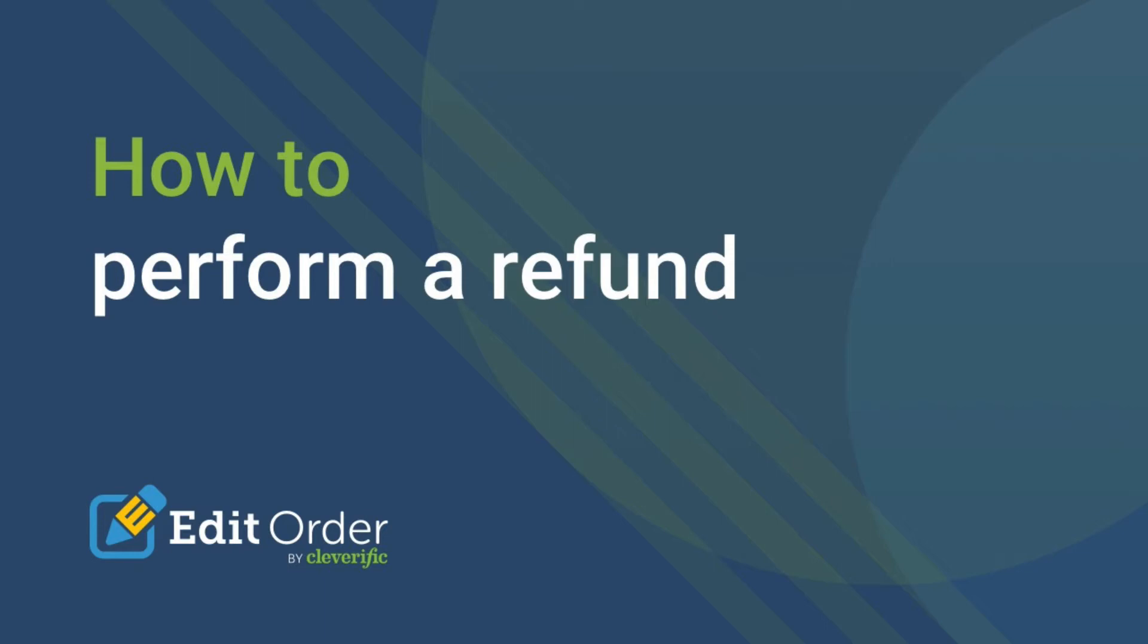In this quick video, we're going to walk through how to perform a refund in Edit Order. If your customer bought the wrong item or changed their mind for any reason, they'll be asking for their money back.